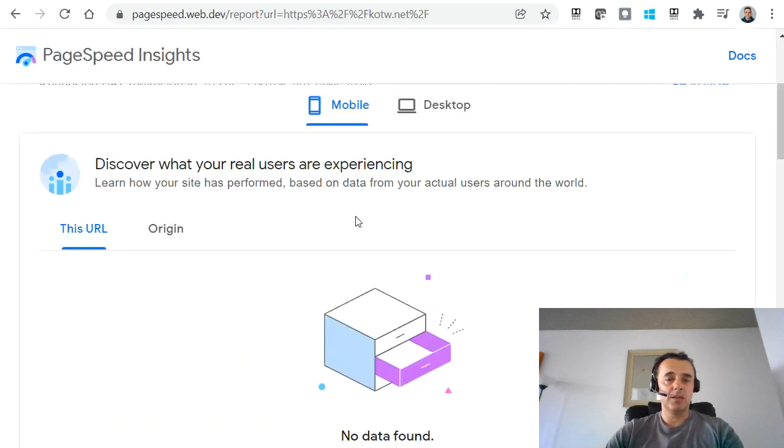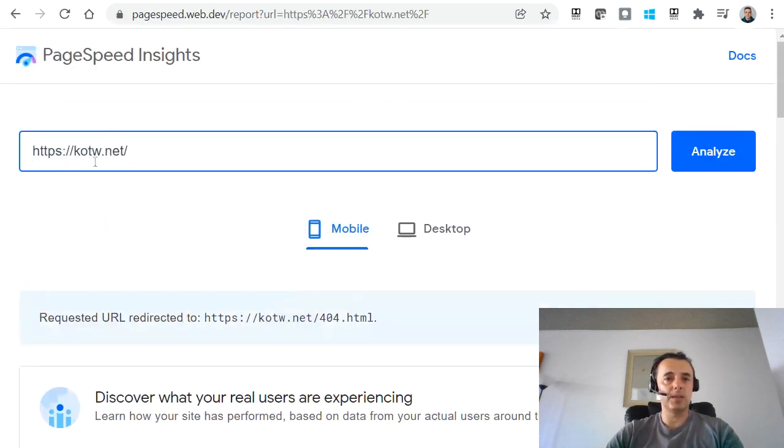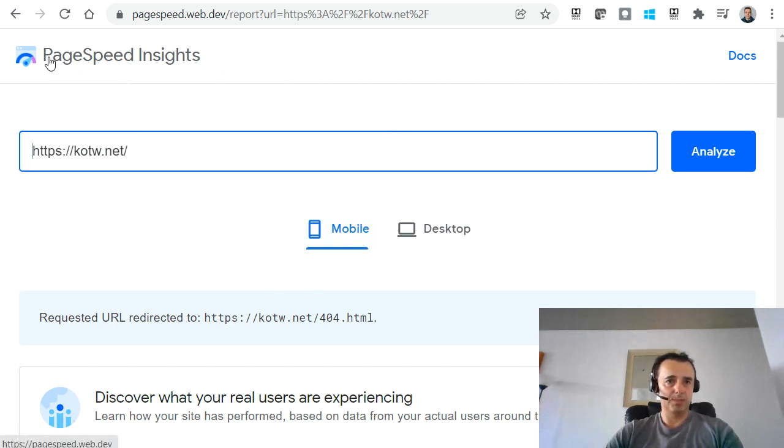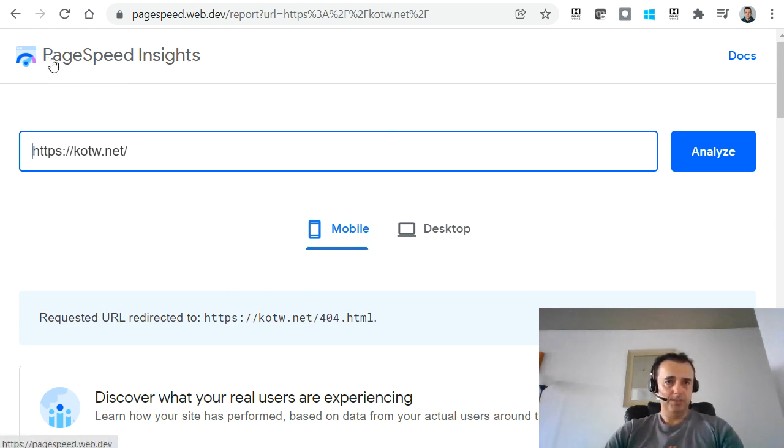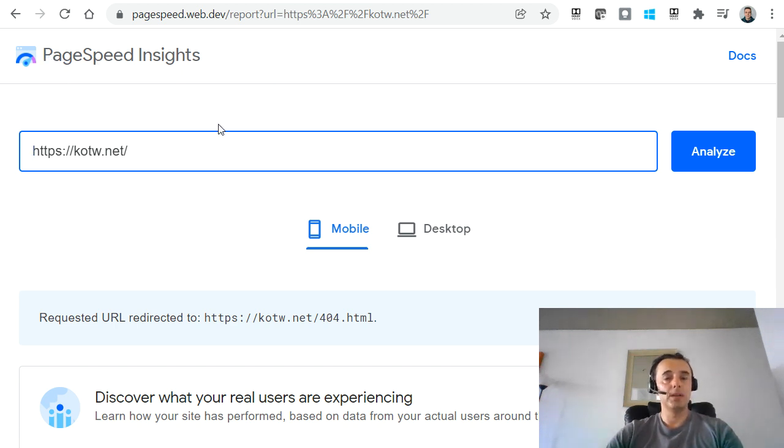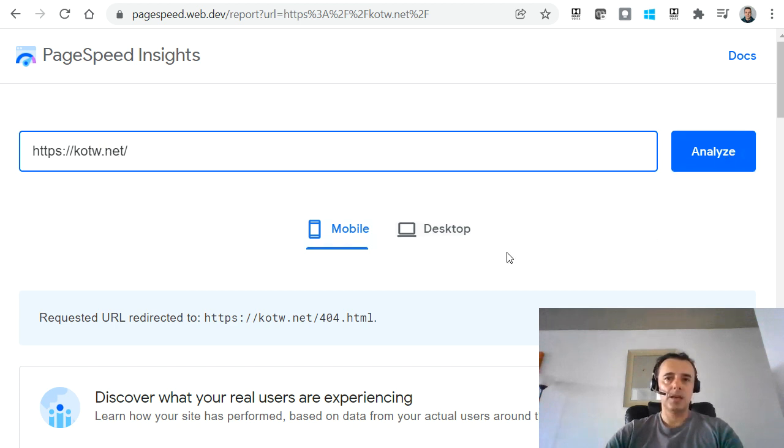I've done tests where I've tested before and after the optimization and the after optimization website speed reported to be much faster using PageSpeed Insights. So if you want to test the speed of your website, go to PageSpeed Insights or just search for Google PageSpeed Insights. This will come up and then you can plug in your website here and get Google to analyze it.